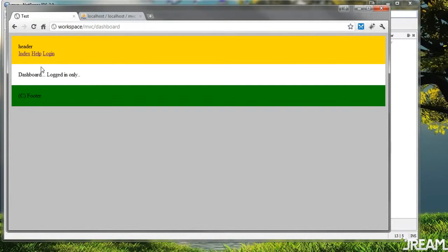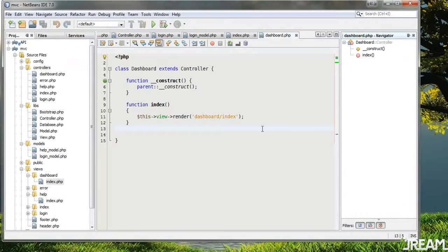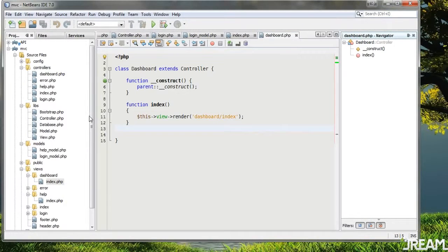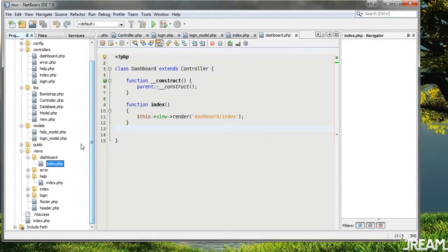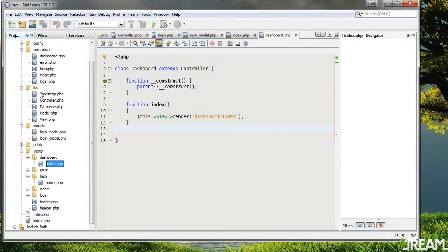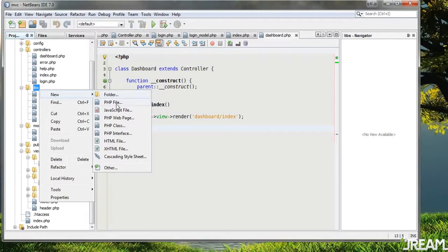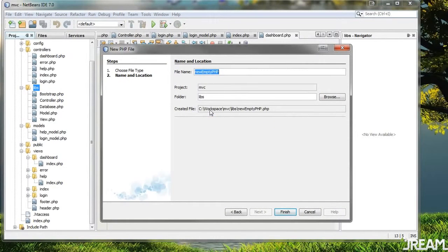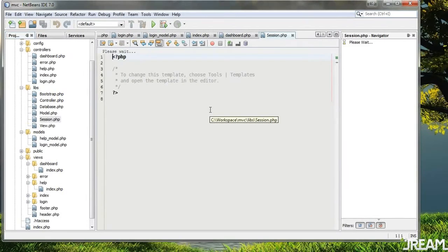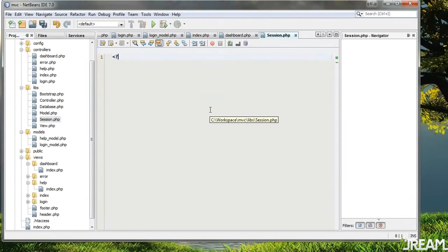What I want to do is make it so that if they're not logged in they can't see this page. A way to go about that would be to create a session. So I'm going to create a session object — just something very simple. Session will be a new class: 'class Session'.